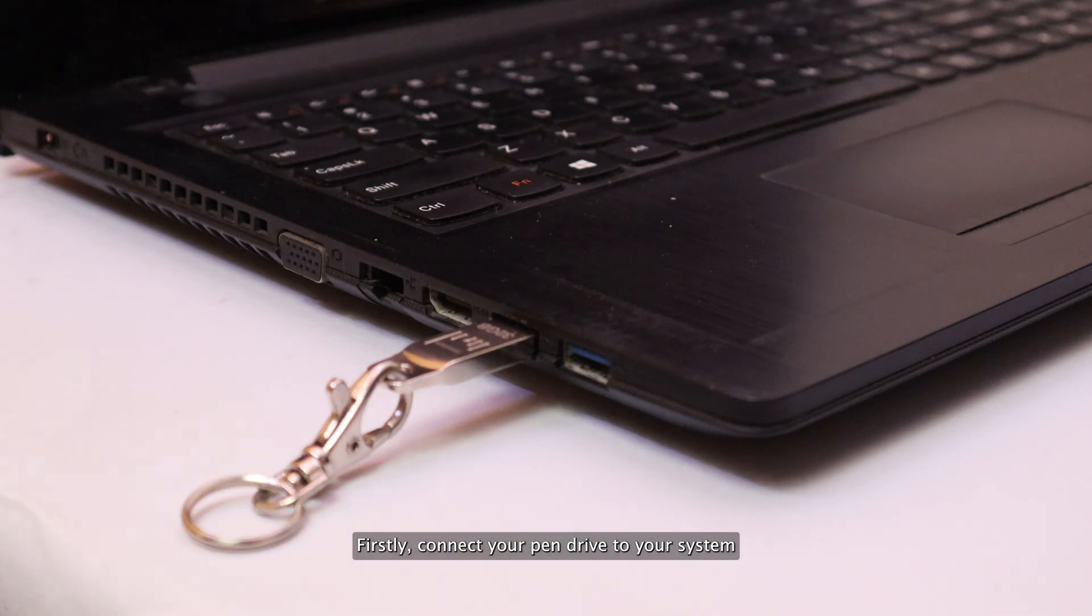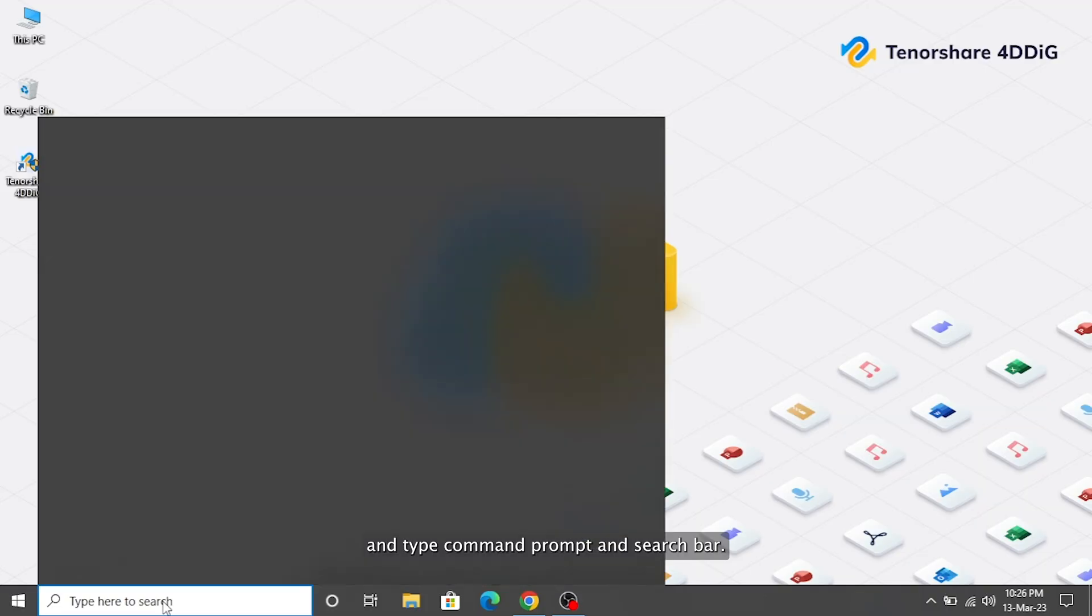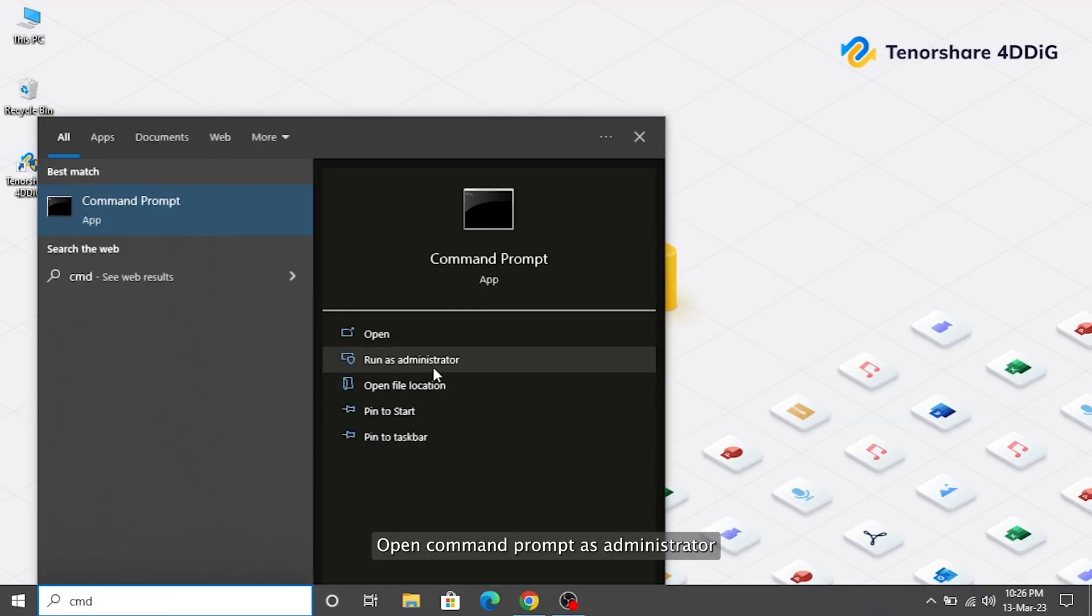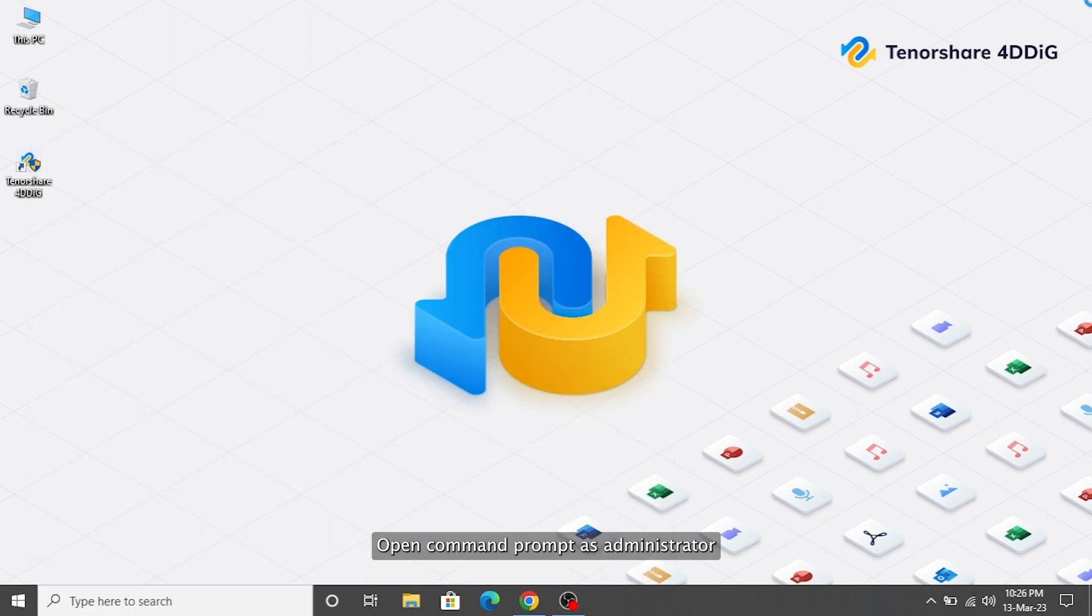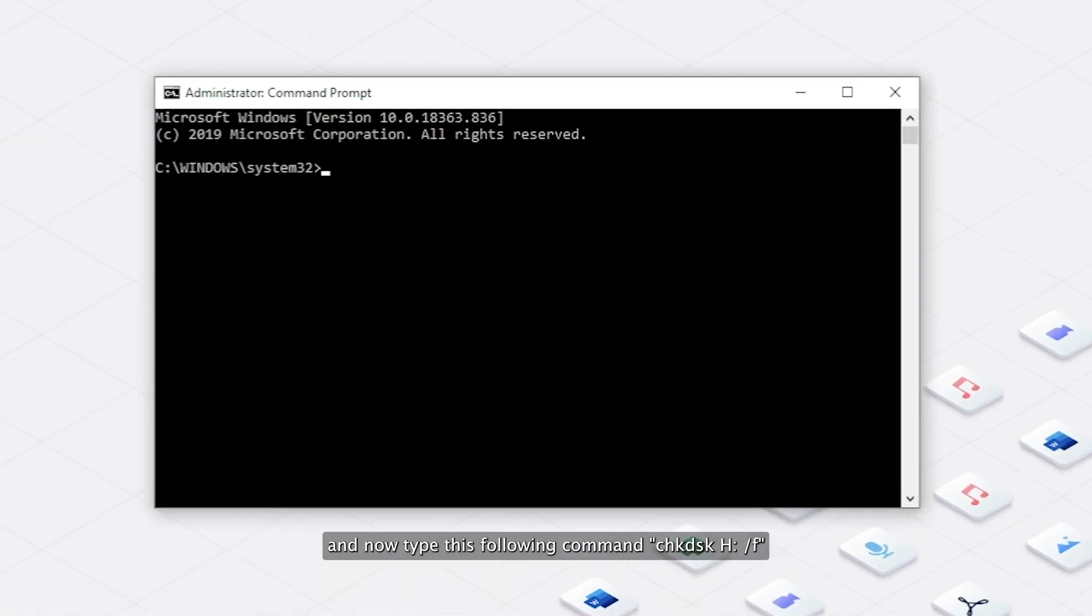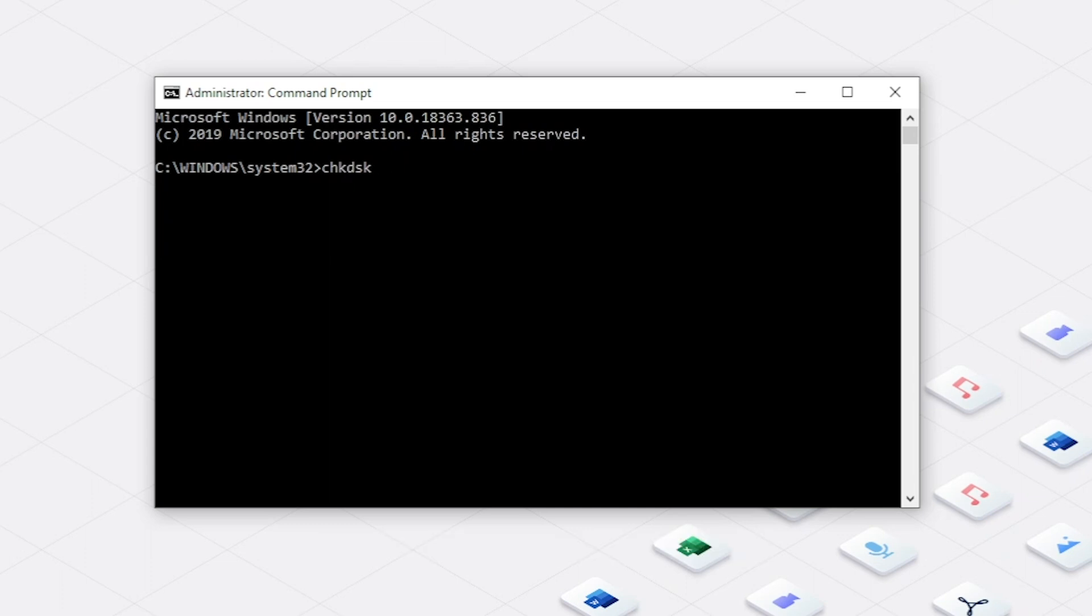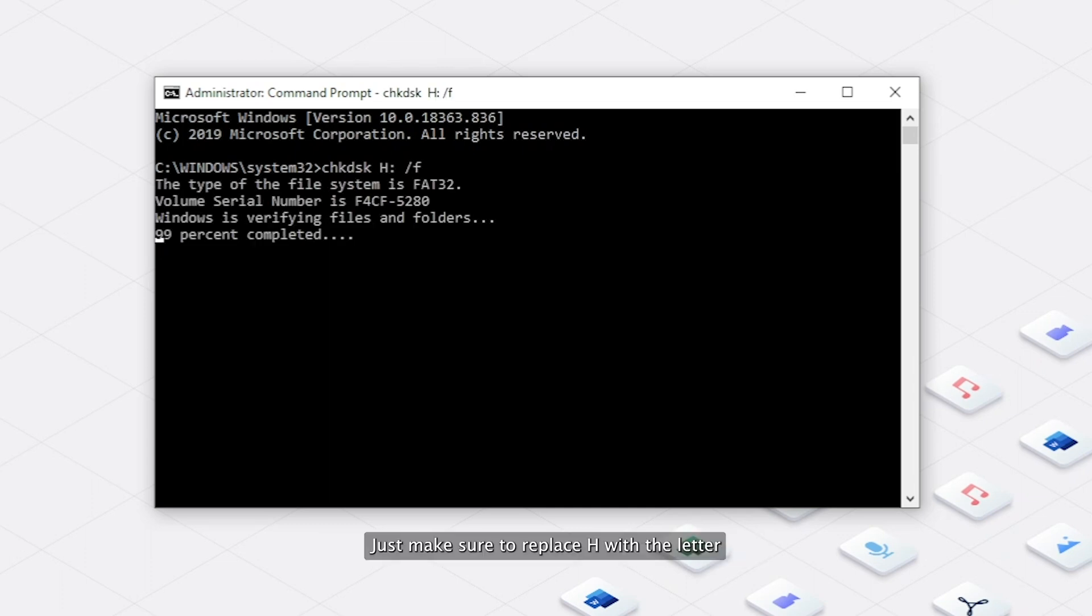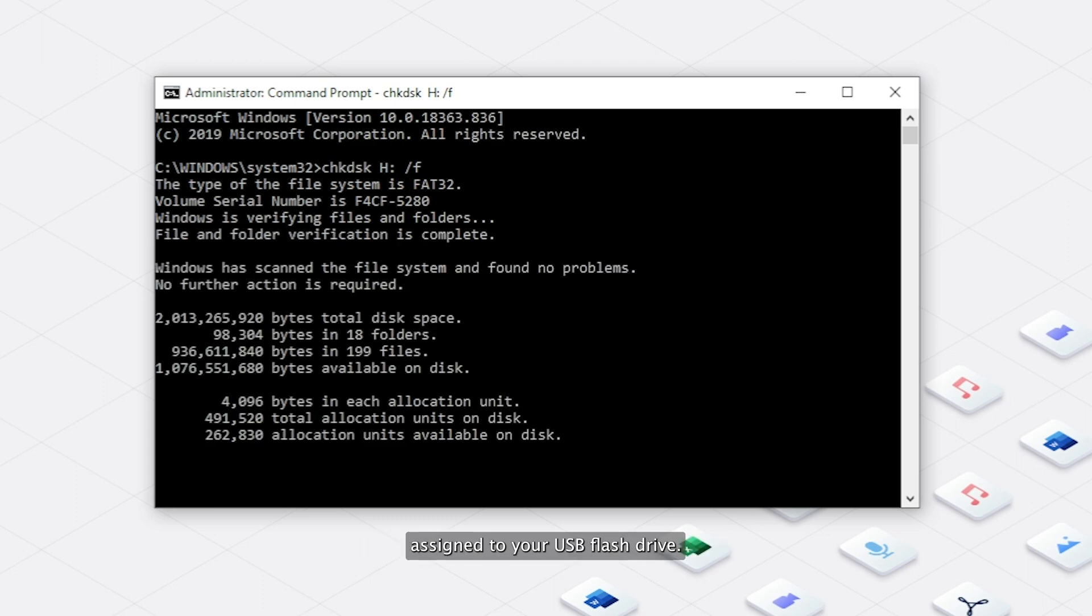Firstly, connect your pen drive to your system and type Command Prompt in search bar. Open Command Prompt as administrator and now type this following command chkdsk h slash f in the Command Prompt window and hit Enter. Just make sure to replace h with the letter assigned to your USB flash drive.